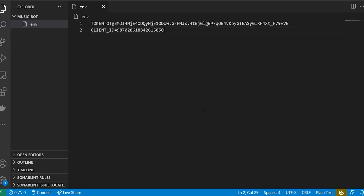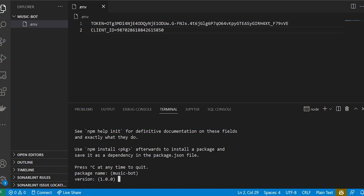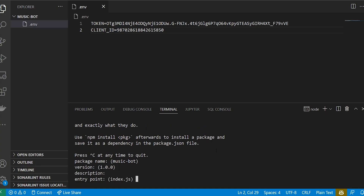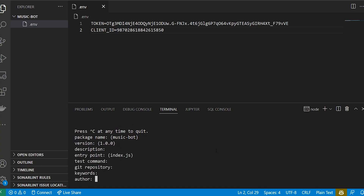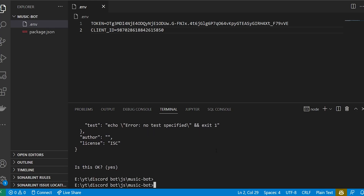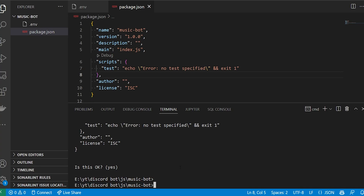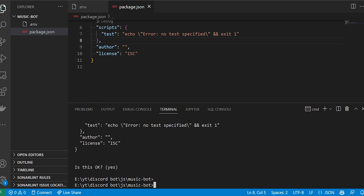Inside VS Code hit Control and then backtick to open the terminal. Type npm init and go through all the steps — you can put in whatever versions or descriptions you want for the package, or just skip through with all the defaults. This will generate a package.json, which stores all of the packages we want to install. If you're familiar with Python, this is similar to a requirements.txt file that stores all dependencies.